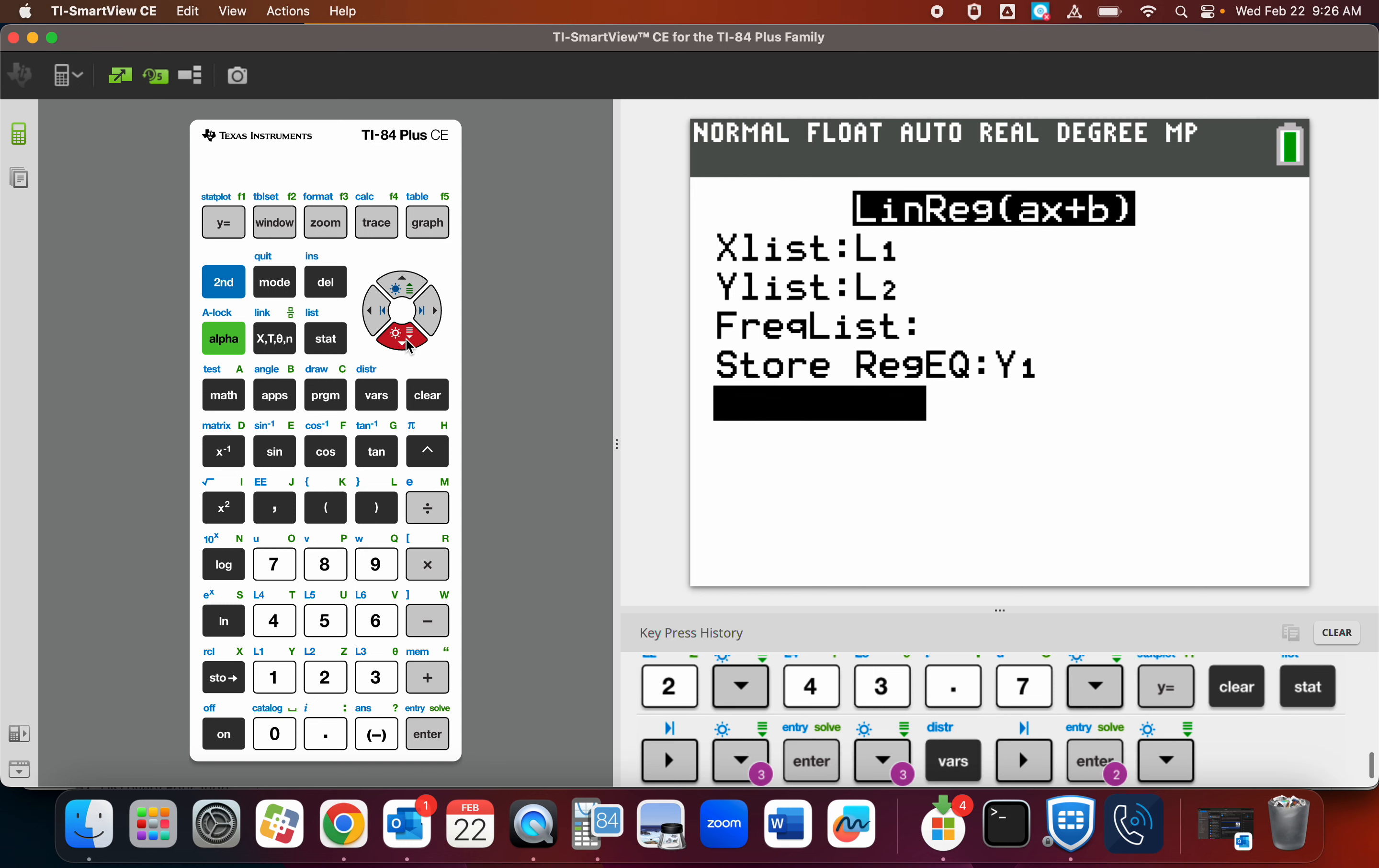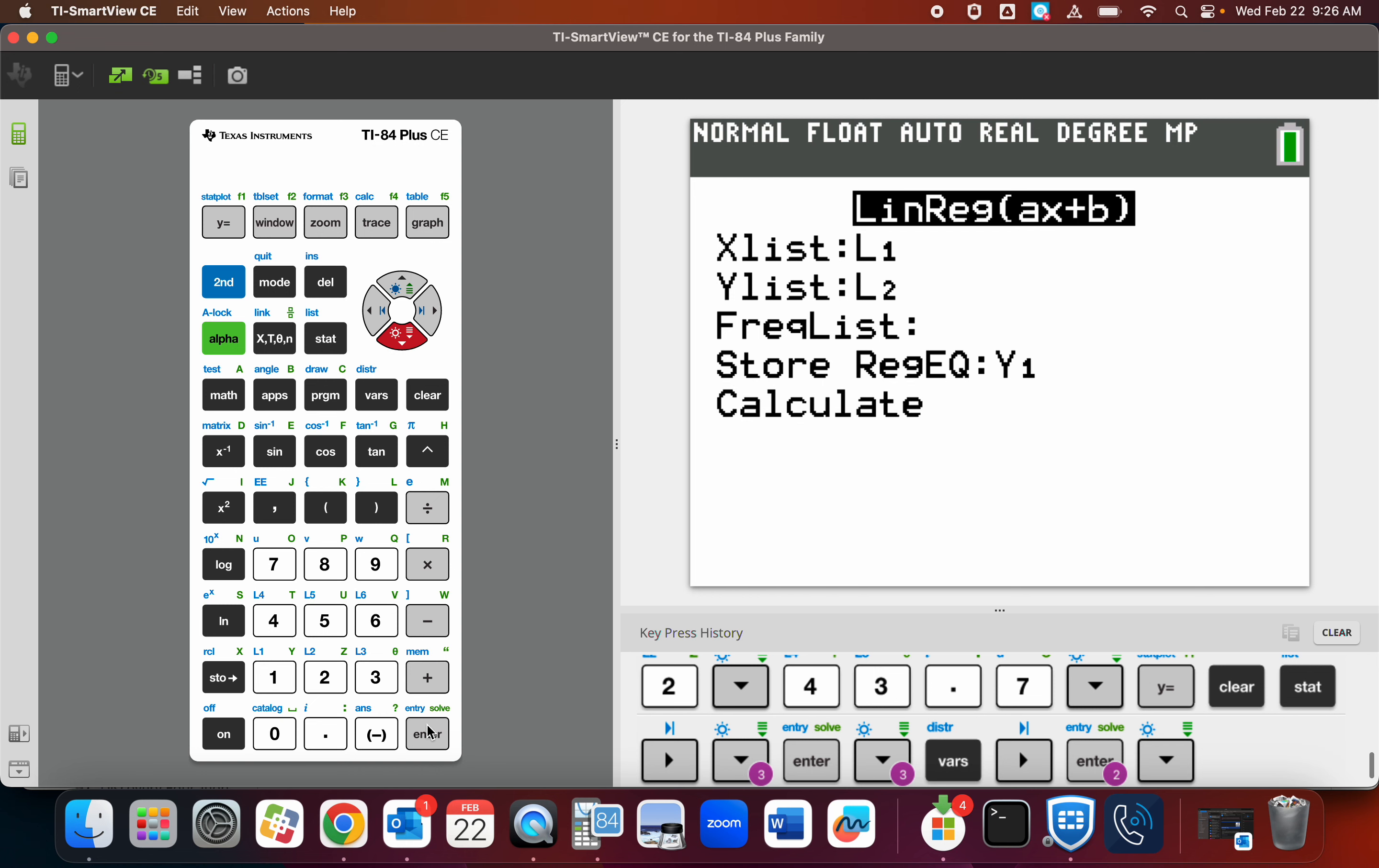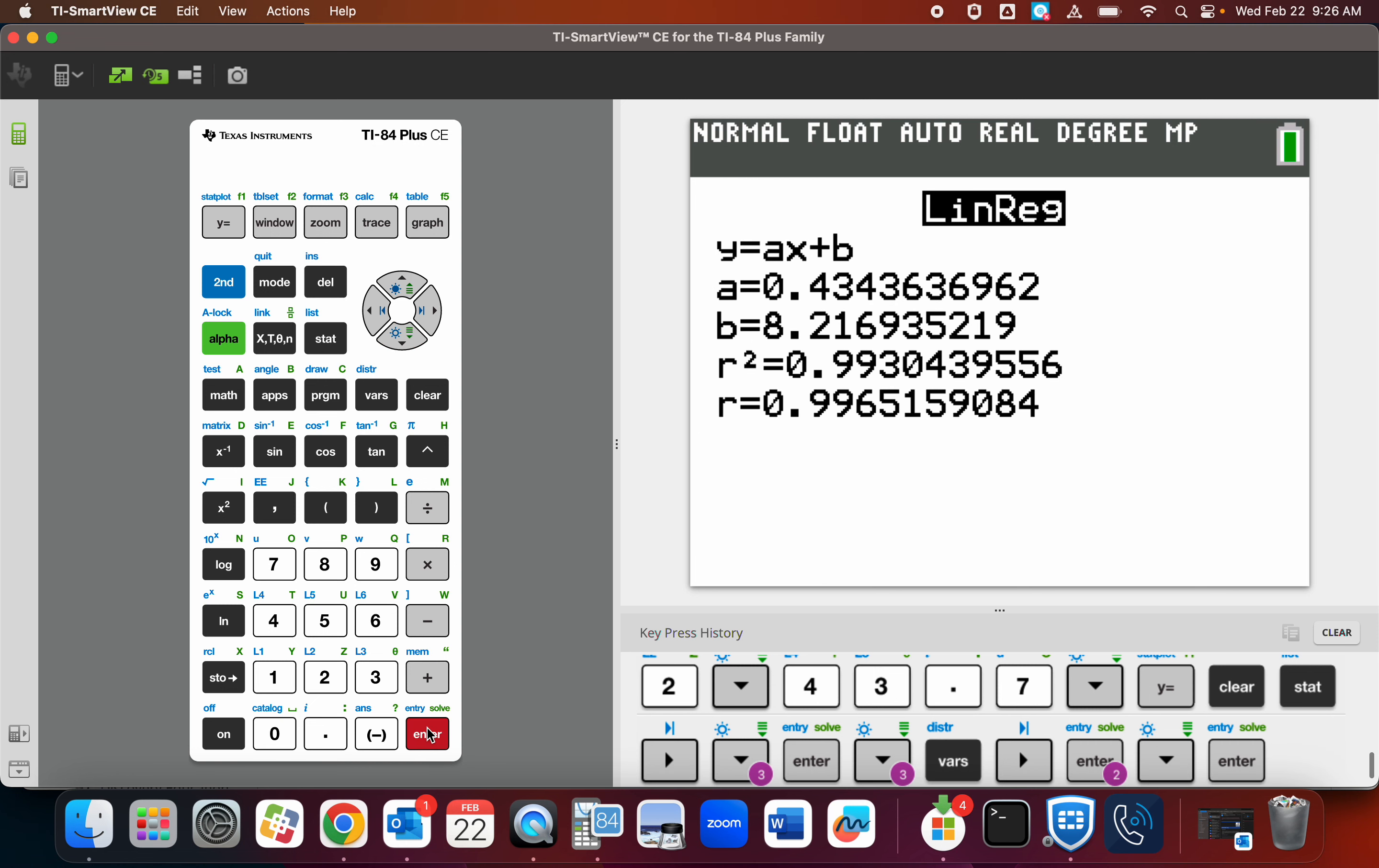And now go to calculate. You might have to watch this video 10, 20, 30, 50 times. It's really good. Plus it'll get me a lot of views. Calculate. Boom. Okay.